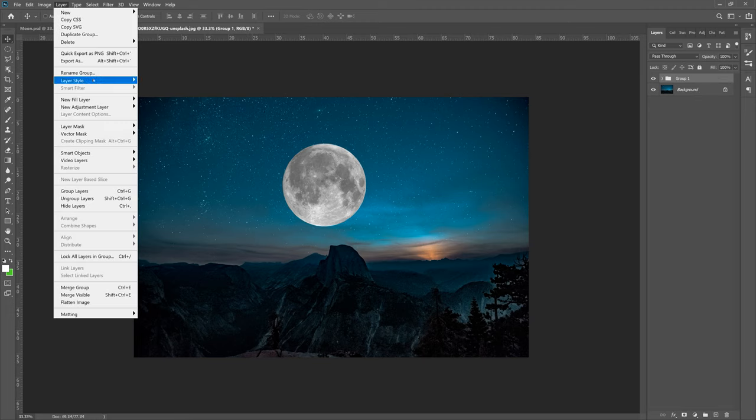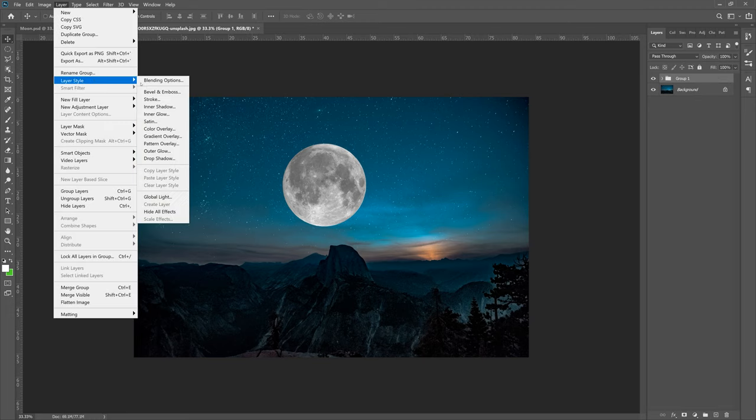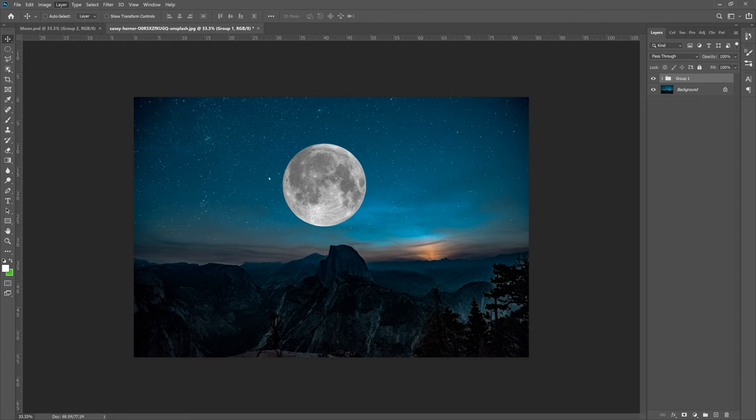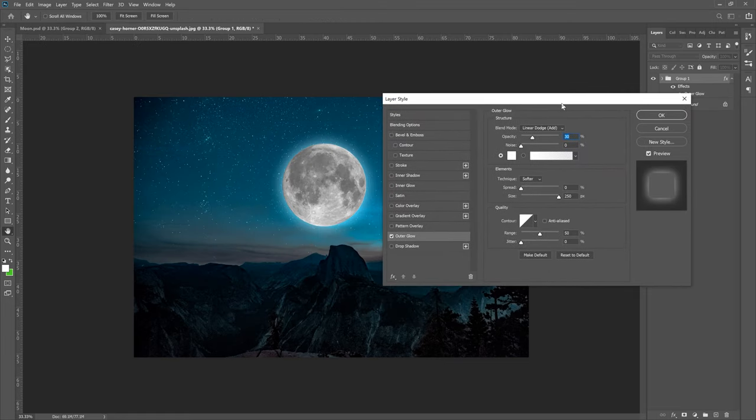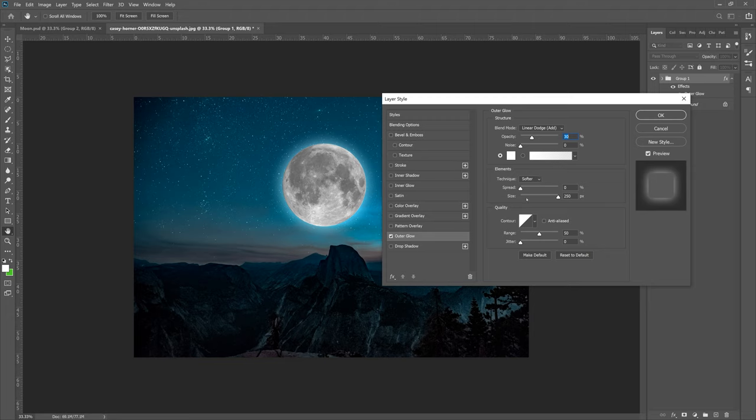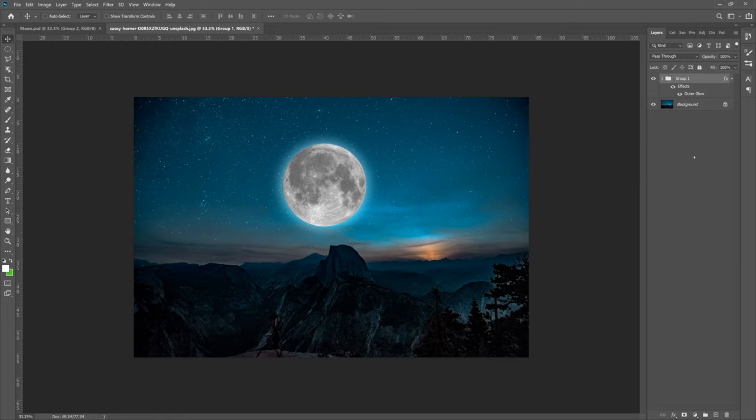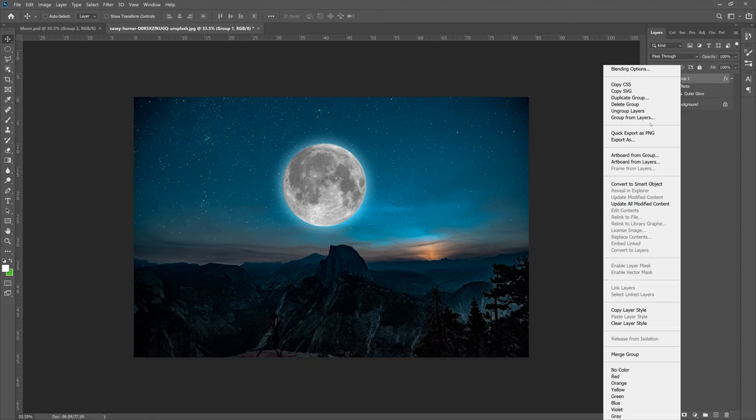Now what we want to do is grab the group, go to Layer, Layer Style, and then do Outer Glow. These are my options that I currently have set. You can copy these over to yours for the outer glow: spread zero, size 250, range, jitter, color, all that stuff. Then click OK. Now right click Group 1 and do Convert to Smart Object.